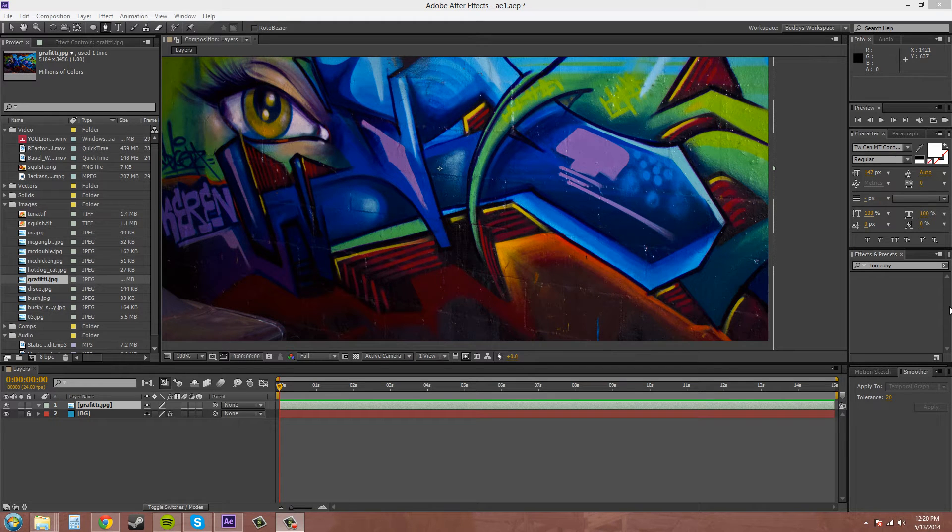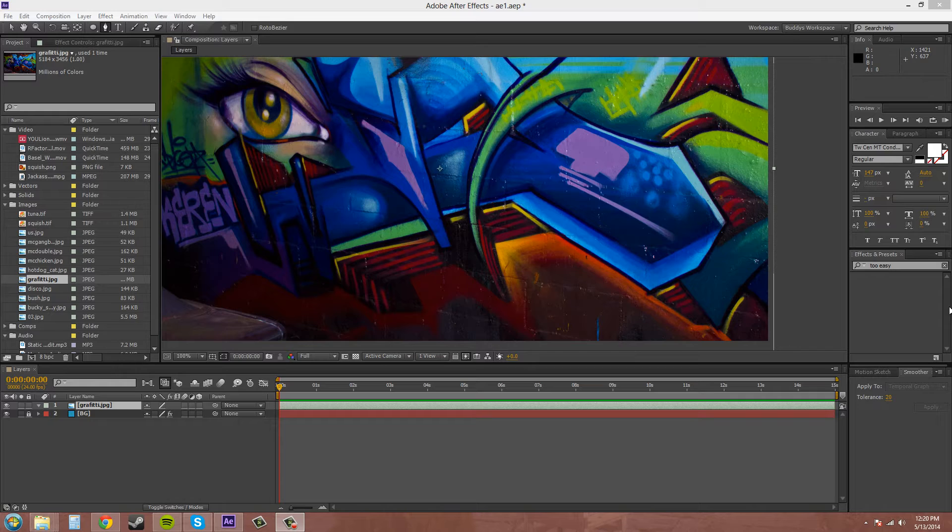Hello everybody, how's it going? Buddy Blackford here with another After Effects CSX tutorial. This tutorial I'm going to be teaching you how to use the pen tool to basically mask out or mask in different objects.